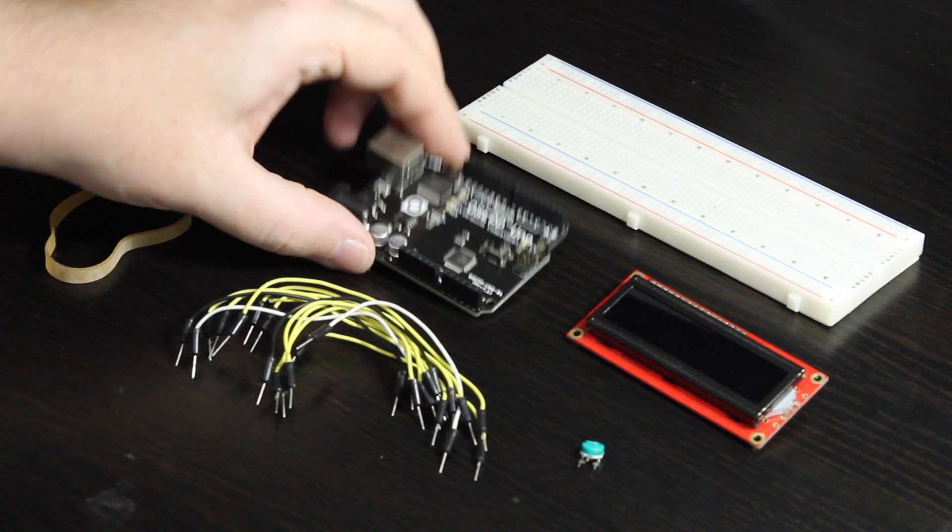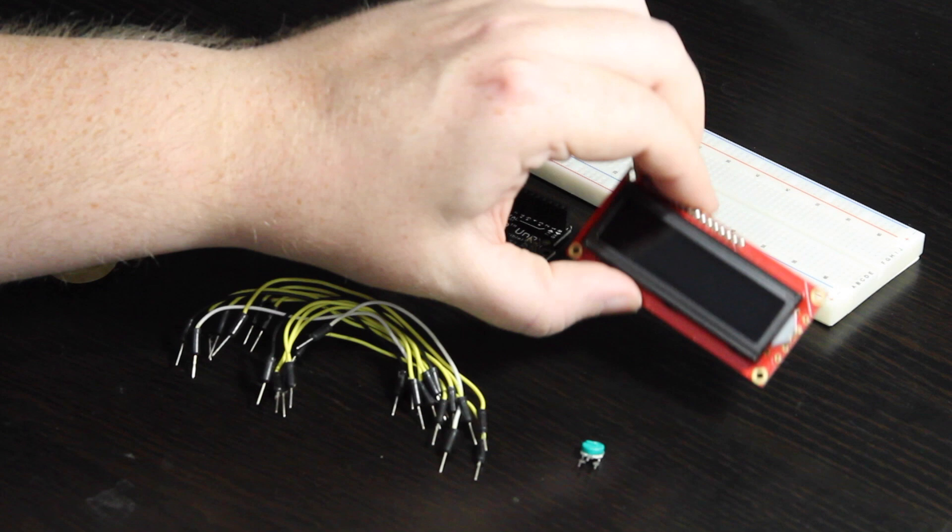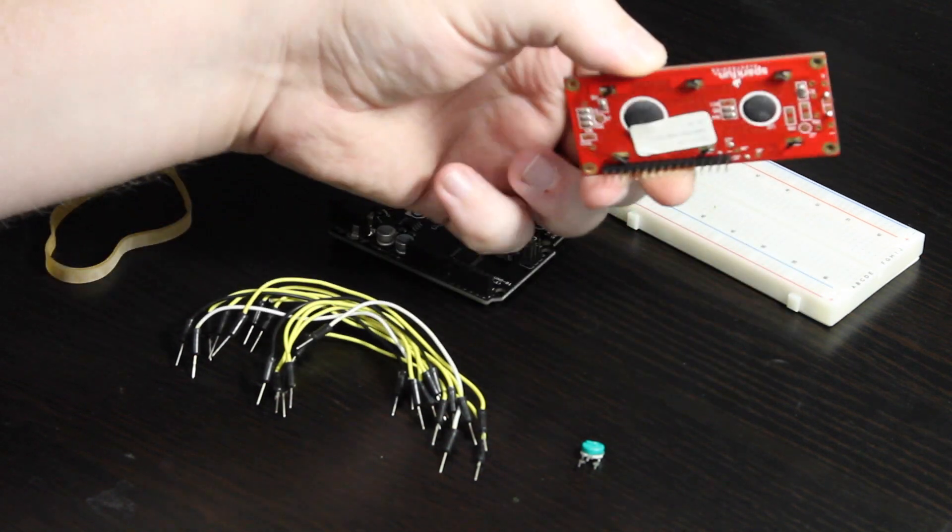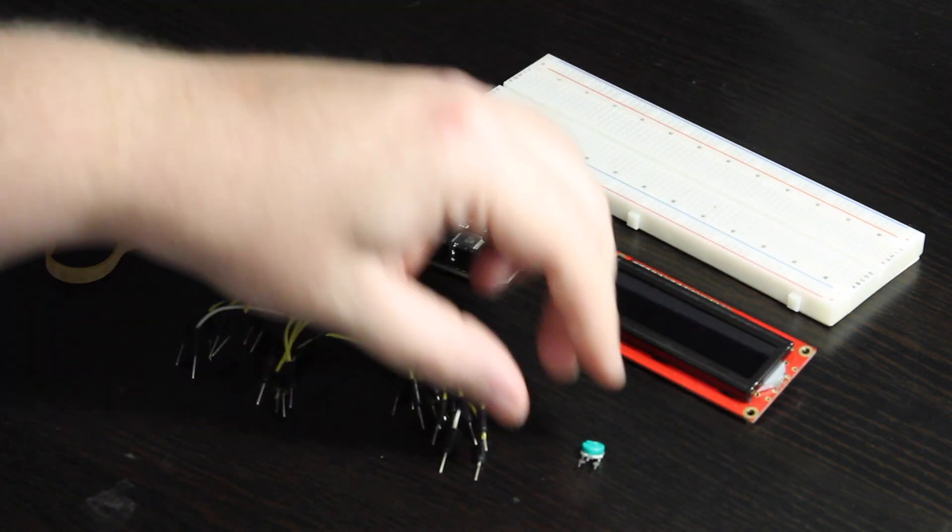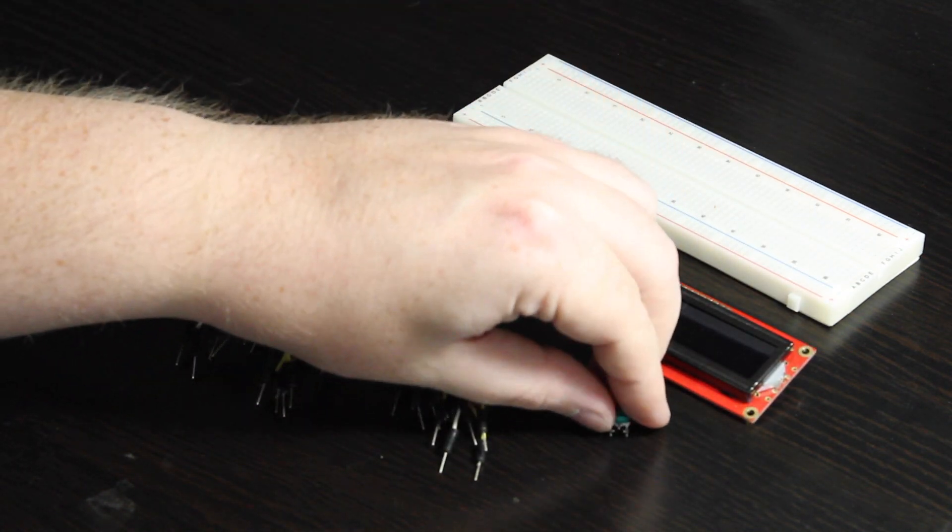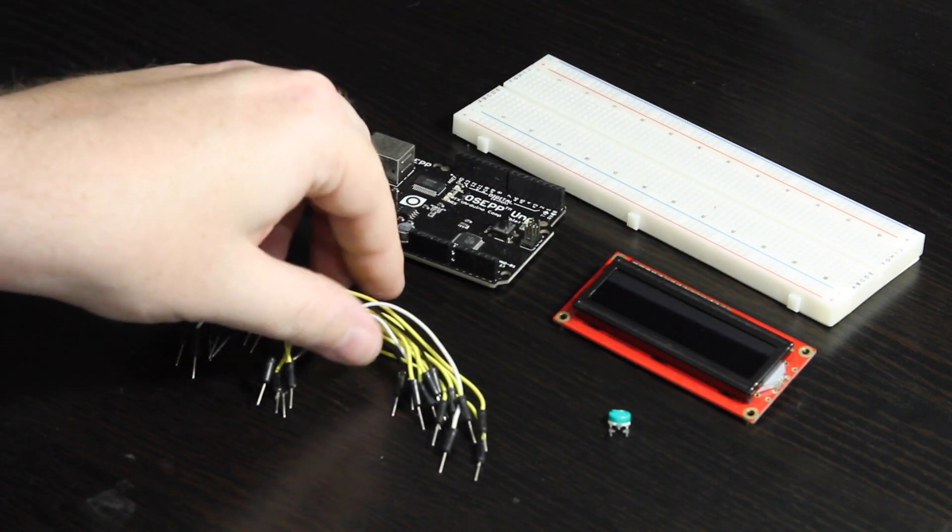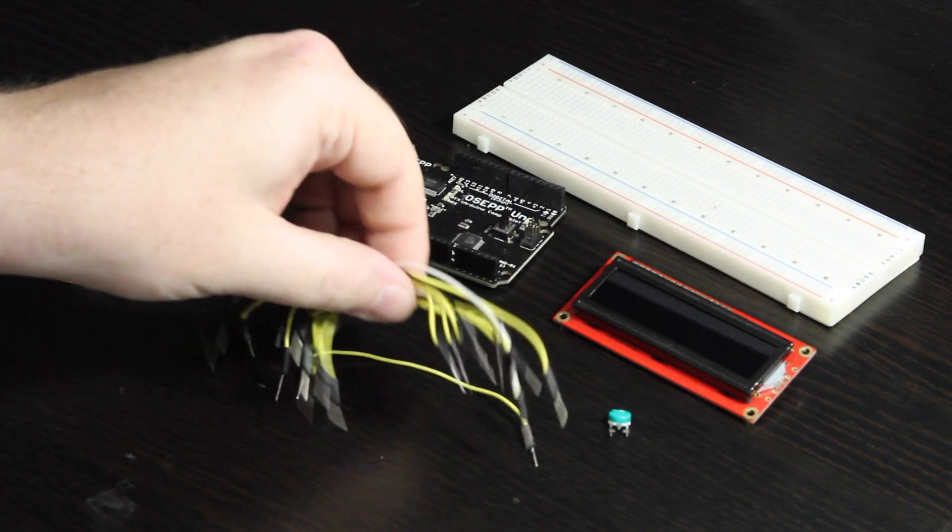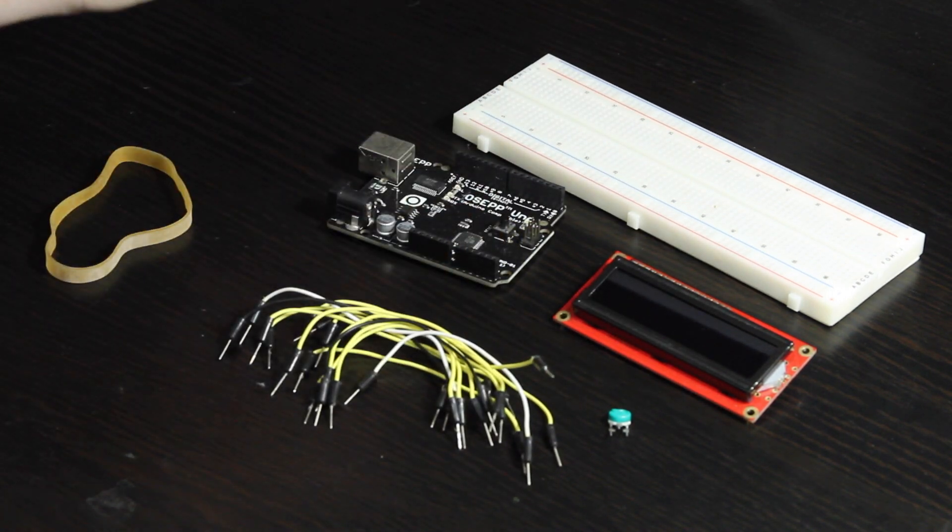We've got an Arduino Uno, a 16x2 character LCD, a potentiometer for setting the contrast on that LCD, and then a bunch of jumper wires for wiring it all up.